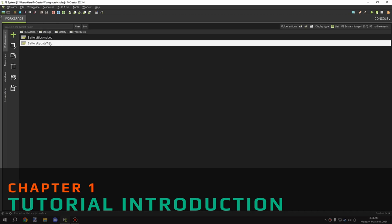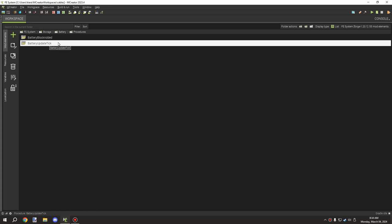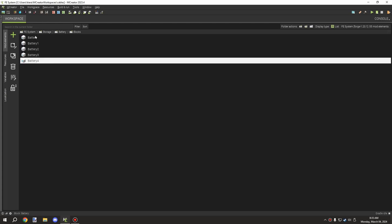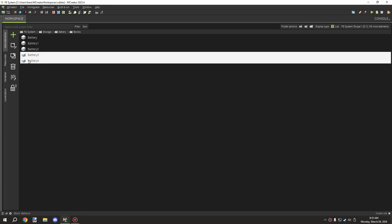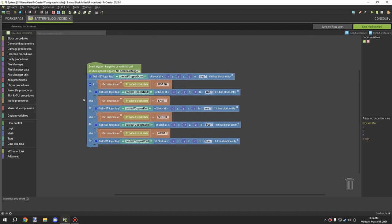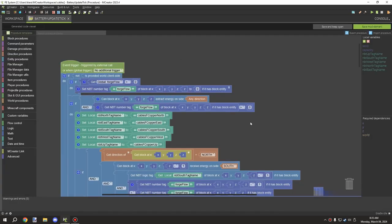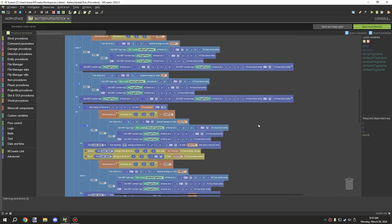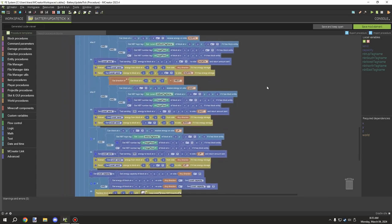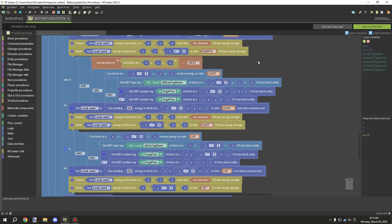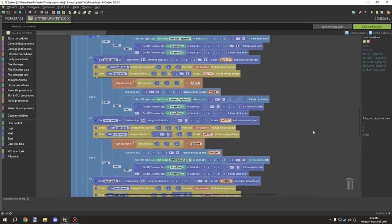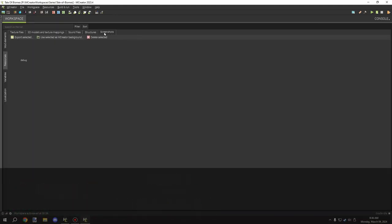Welcome back to another episode of the Forge Energy series. Today we're adding a battery. I have a couple different blocks in this workspace that show progress bars for how full the battery is on the side of the block. There are only a couple of procedures we need to add. In the last episode I fixed some Forge Energy issues with something called Forge Flow, a system I designed to help with flow direction, and we'll be integrating that into the system today.